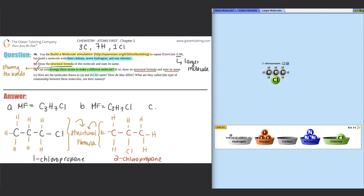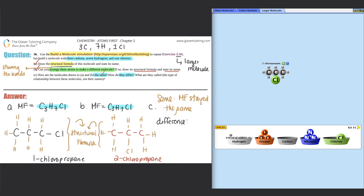Part C asks how the molecules in A and B are the same. It's definitely not by their structural formula — that's completely different. What stayed the same was the molecular formula: for A it was C₃H₇Cl and for B it was C₃H₇Cl. So the molecular formula stayed the same, meaning the same number of carbons, hydrogens, and chlorines.